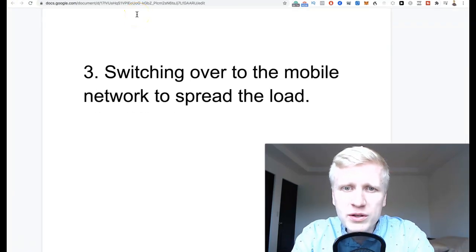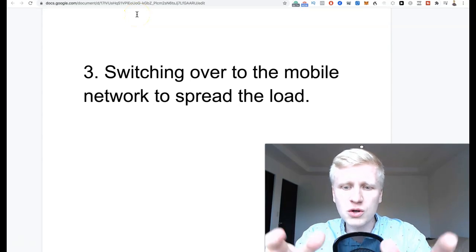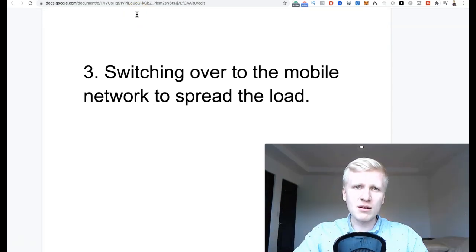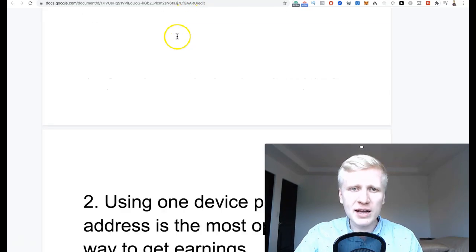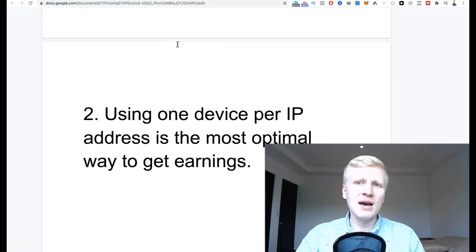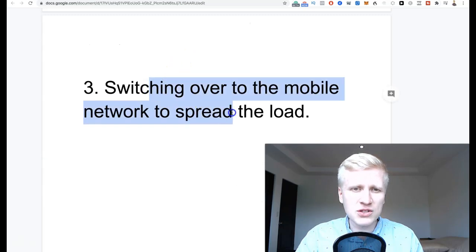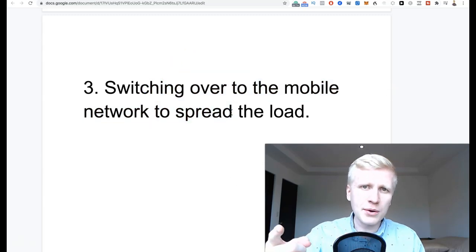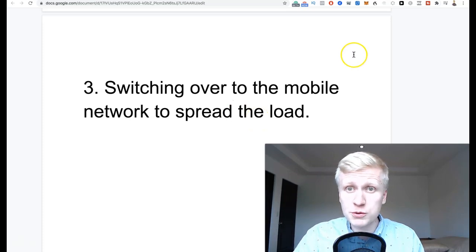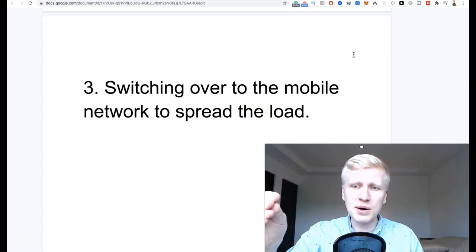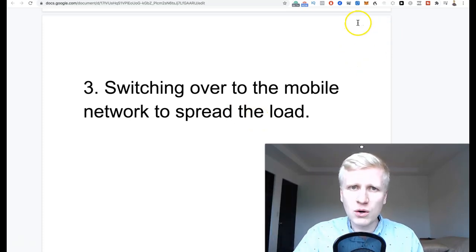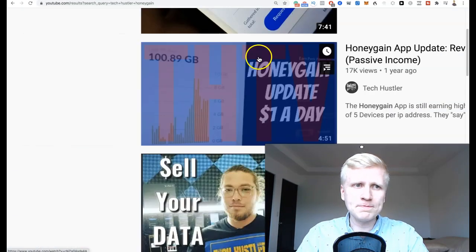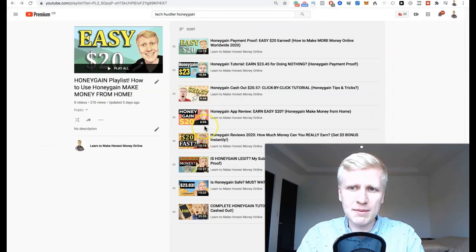Tip three: switching over to the mobile network to spread the load. So instead of using one network, you spread it on different networks, similar to these different IP addresses. And actually there is one trick that they didn't mention here but I mentioned in another video. I will move to number four which is the most profitable one, then I will give you some tips and advice on how you can do that to increase your earnings.